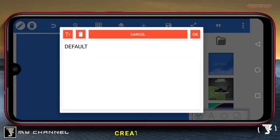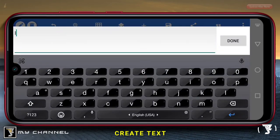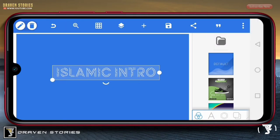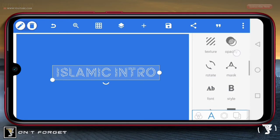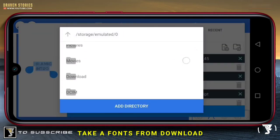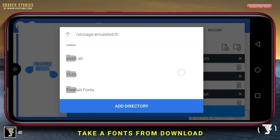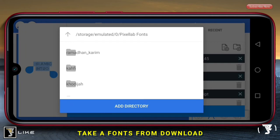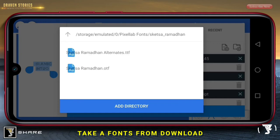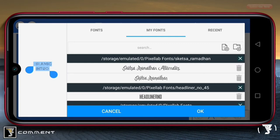Selanjutnya, disini kita akan membuat text-nya. Disini saya membuat text 'Islamic Intro'. Selanjutnya, kita ubah untuk font-nya. Disini saya akan menjelaskan bagaimana cara memasukkan font yang sudah kita download. Pilih icon yang ini, kemudian kita pilih untuk font-nya. Disini saya menggunakan font yaitu Sketch Sa Ramadan. Untuk kalian yang ingin mendapatkan font-nya, link-nya sudah saya sediakan di deskripsi. Ini sudah muncul, yaitu Sketch Sa Ramadan.